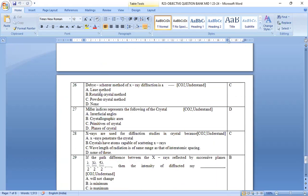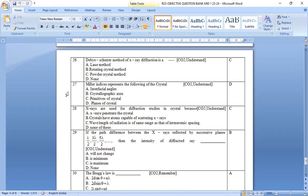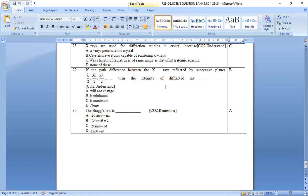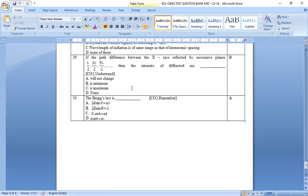Next one, 26. Debye-Scherrer method of x-ray diffraction is dash, powder crystal method. 27. Miller indices represent the following of the crystal. Option d, planes of the crystal. 28. X-rays are used for diffraction studies in a crystal because option c, wavelength of radiation is same range as that of the interatomic spacing. 29th one.